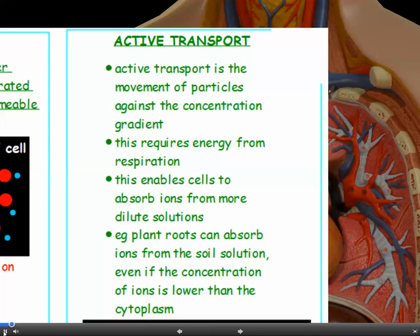Active transport is different from diffusion and osmosis because active transport is the movement of particles against the concentration gradient. This requires energy from respiration, and it means that cells can absorb ions from more dilute solutions.